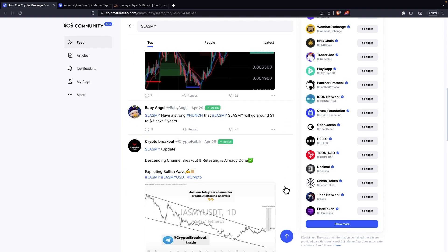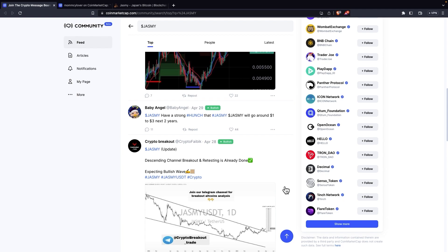The next post is done by Baby Angel. It says, have a strong hunch that JustMe will go around $1 to $3 the next two years. And it's possible if you're asking me, it's really possible. JustMe was a coin that was essentially more than $4, it's looking really far from here. But remember, two years are a lot of time and it didn't even take two years for JustMe to go down to this price that it is currently. So yeah, anything is possible if you ask me.